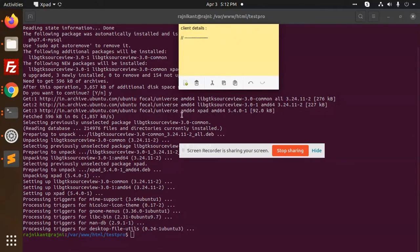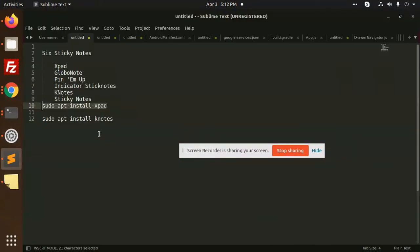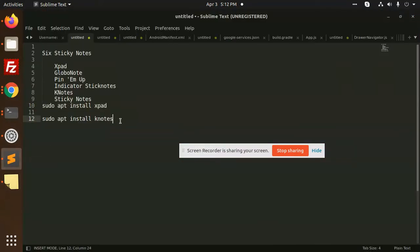You can make the notes correctly. Okay, so what is it? Now we are going to install the Keynotes. Let's see how it is.